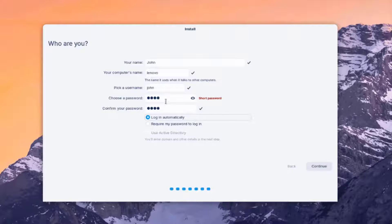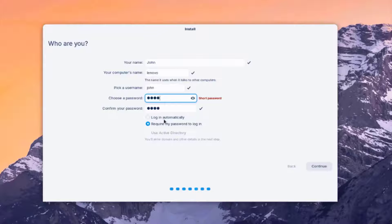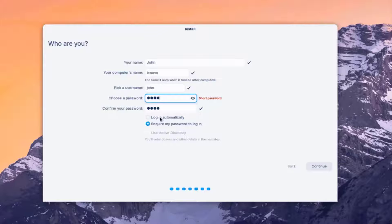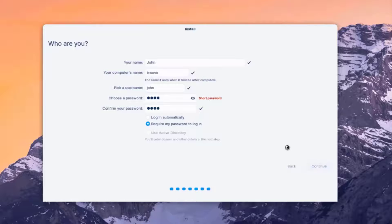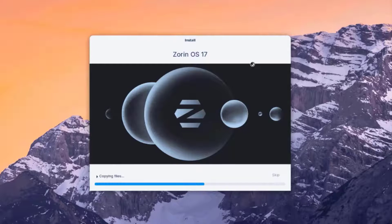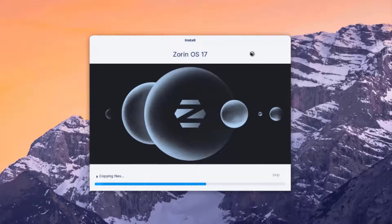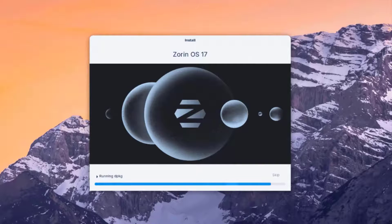For this demonstration, I'm typing a short password. But you can type a longer secure password. So there are two options here. Login automatically or require my password to login. So if you want to log in automatically, you can check the first option. I'm going to check require my password to login. I'll click Continue. So it's installing the Zorin operating system.